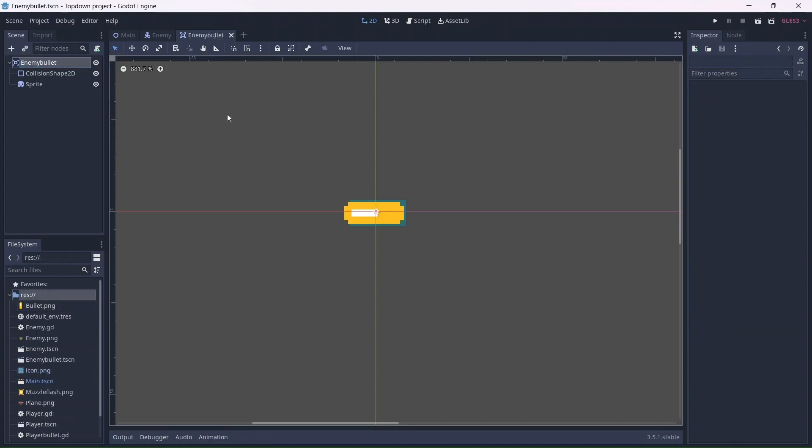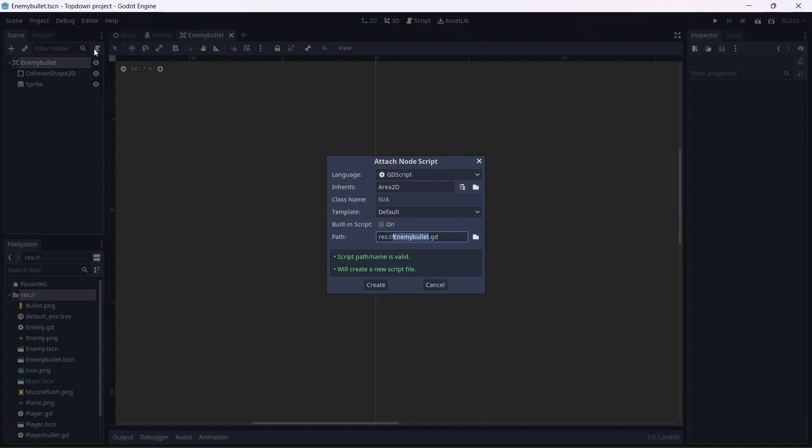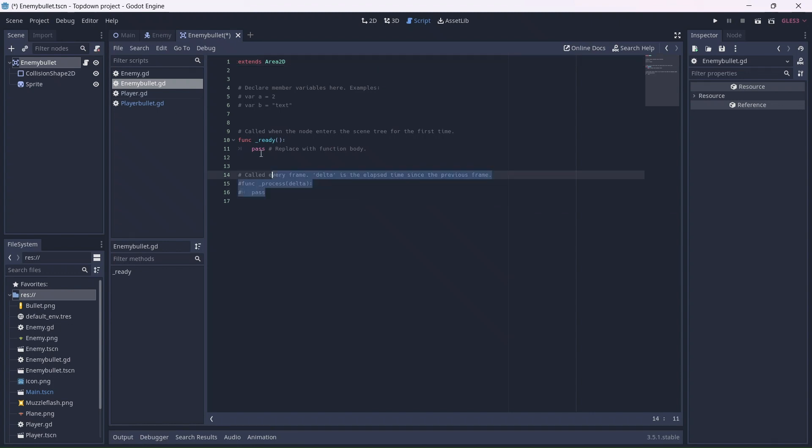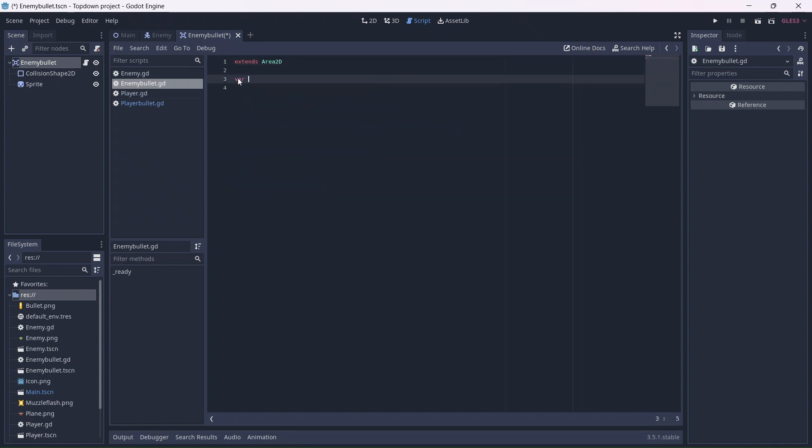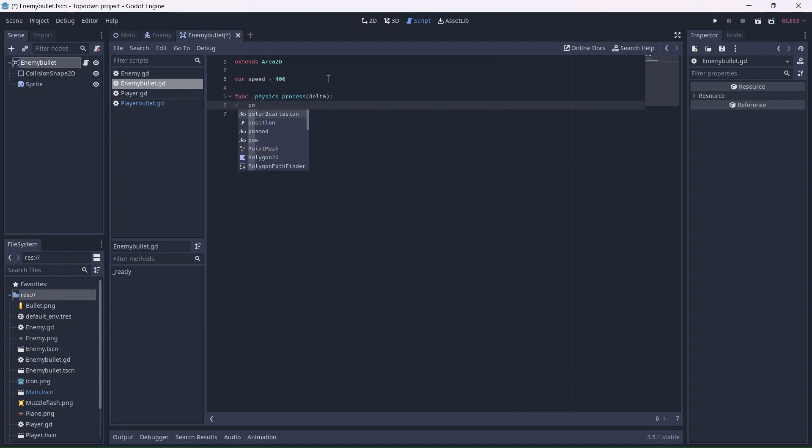Now we can add a script to the bullet. Add a speed variable, which will control how fast the bullet will go. Now we can add a physics process function. Remember that we'll want our bullets to move on the x-axis. We'll also need to subtract from the assignment so that they move left. Multiply delta by our variable to apply the speed.